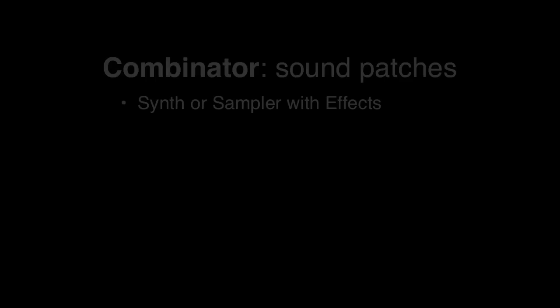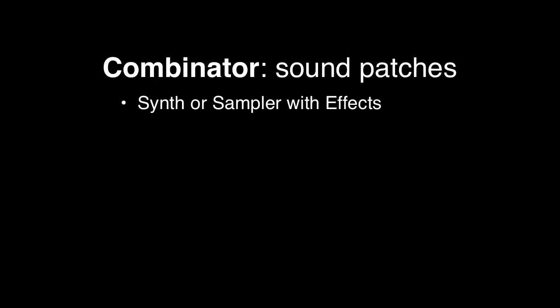Hopefully this familiarizes you with the different types of sounds you can create with a combinator, but let's just take a minute here and review the different categories. The first of these would be the most basic, where inside the combinator you would take a synth or sampler and chain it with some effects. That way you can save the patch and recall it later.